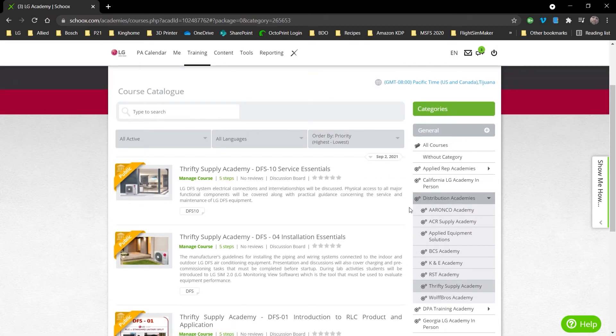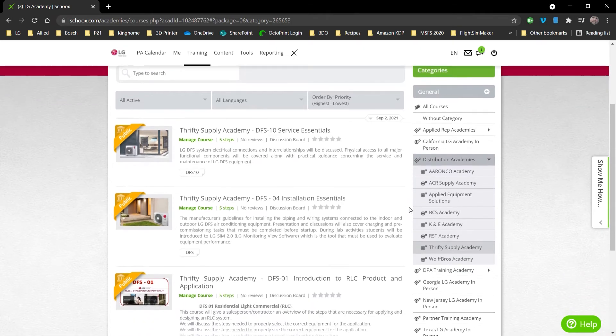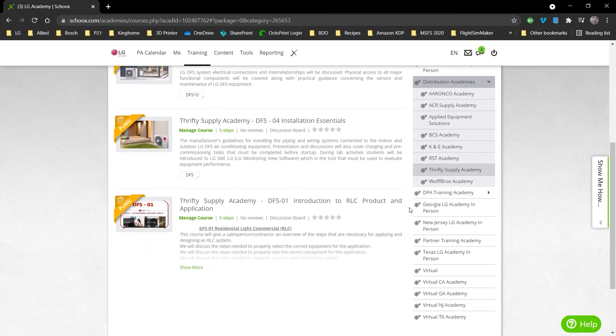Now you just want to choose the course that you'd like to enroll into. In this case, we're going to do DFS-01. We'll click on that.